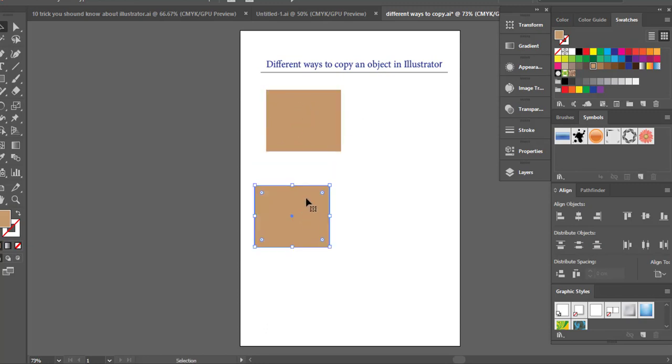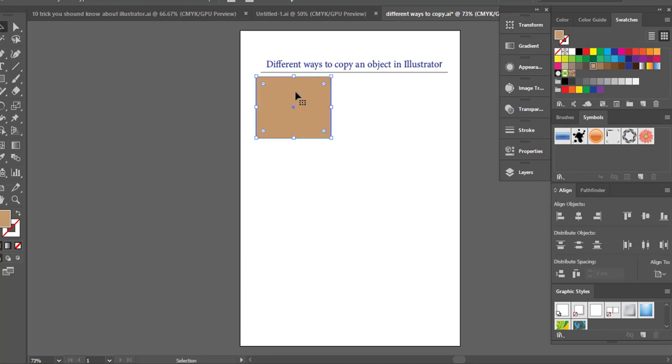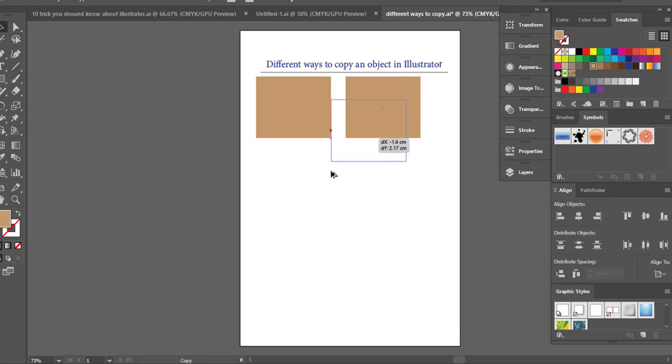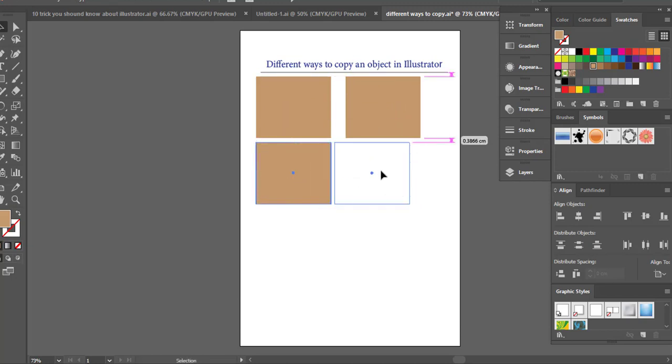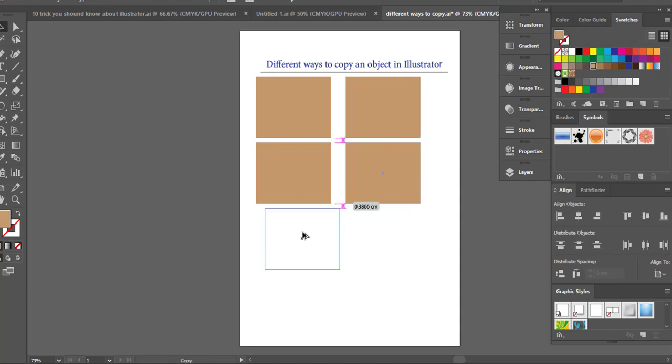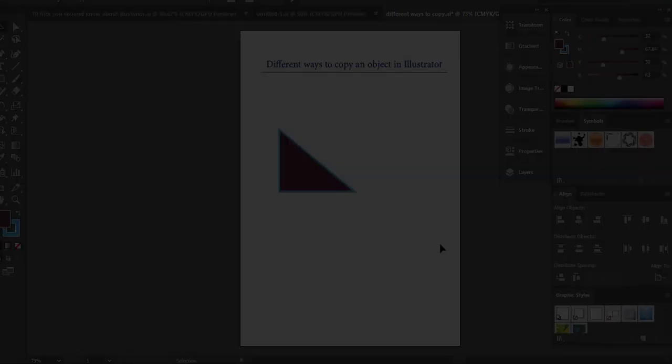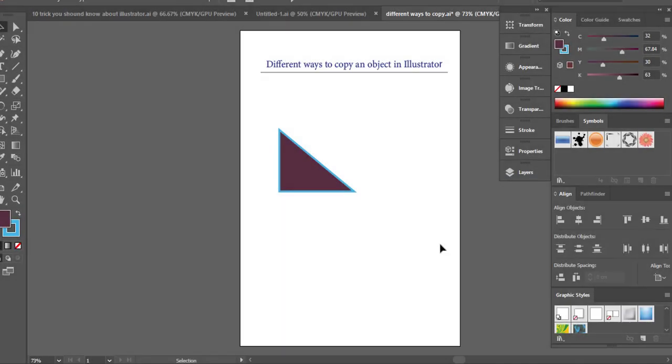So those are two conveniences where you can copy in Illustrator. One other thing I want to show you is drag and drop. It is very convenient, I use it all the time, it saves a lot of time. All you have to do is select the object and hold down the Alt key and drag and drop. You can make multiple copies like this just holding the Alt key. That's all you need to do. Drag and drop holding the Alt key will make multiple copies of that object.